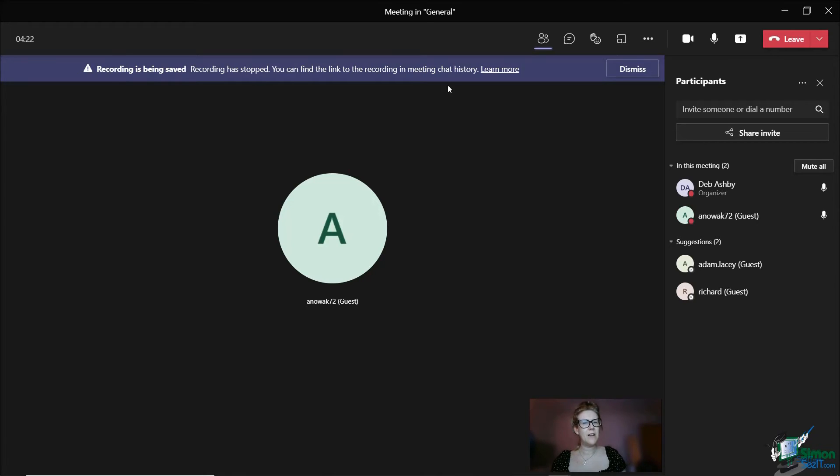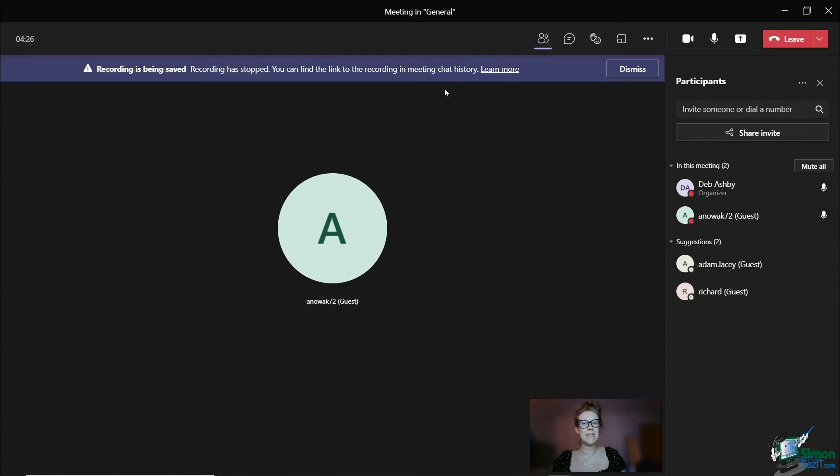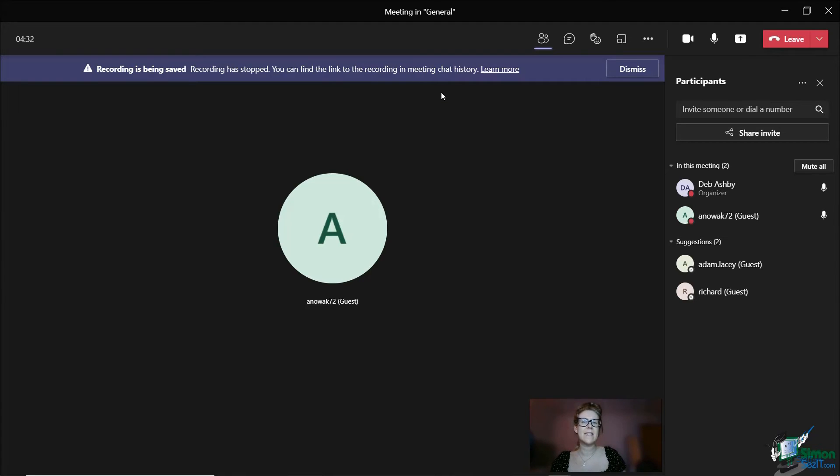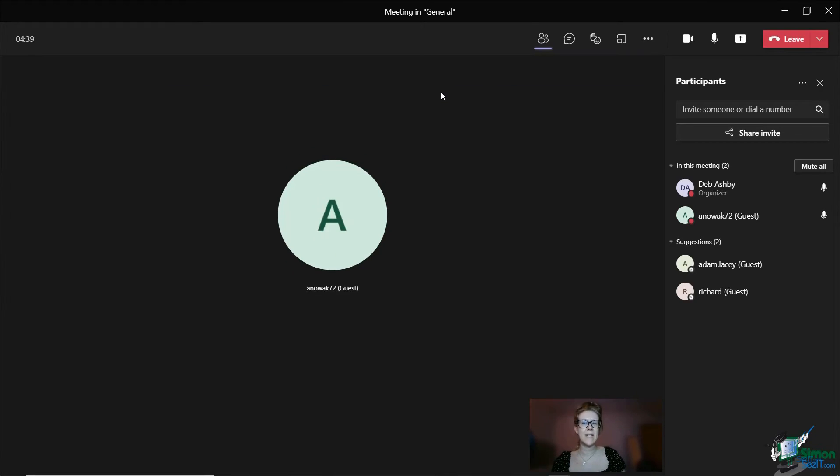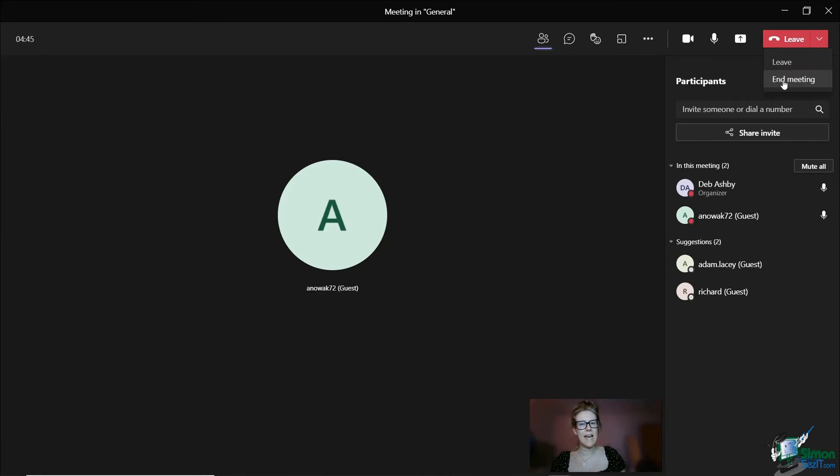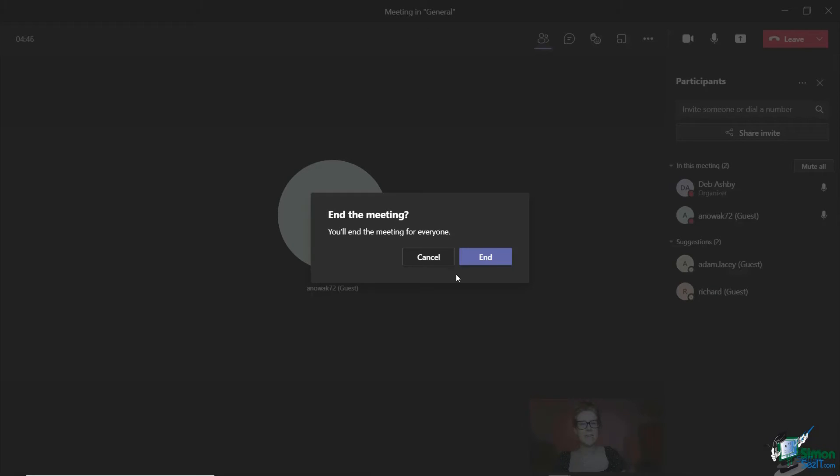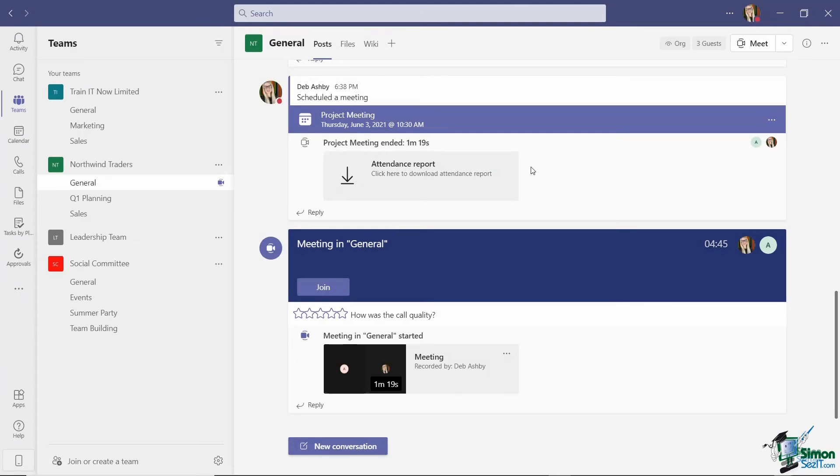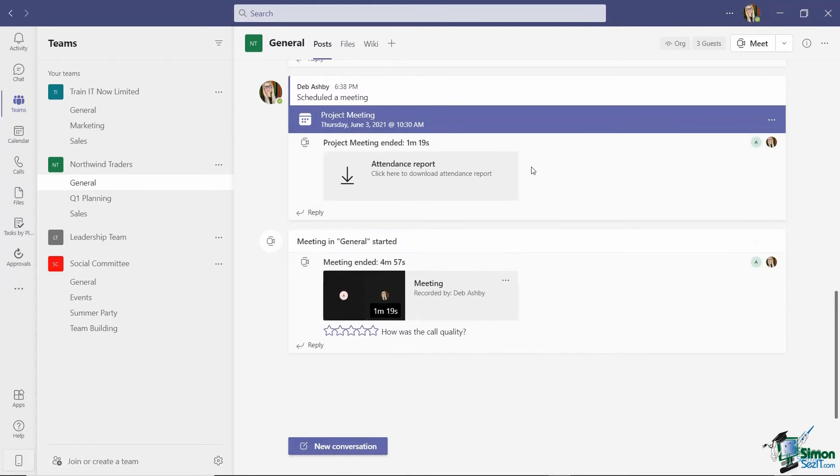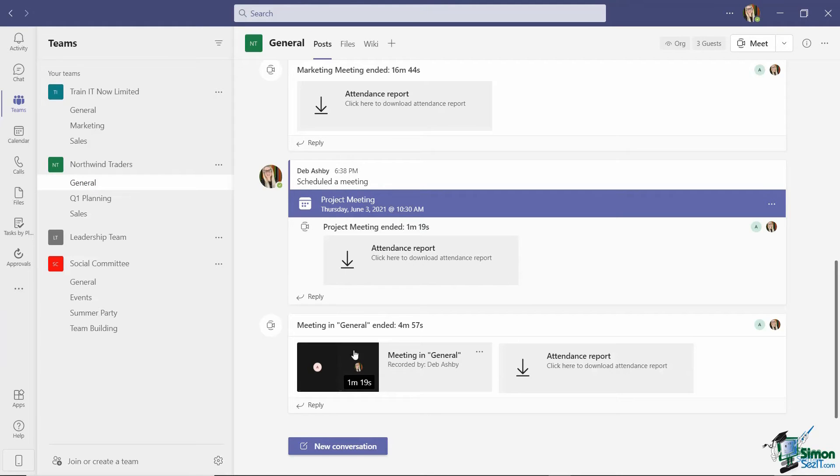It's also worth noting that you'll see when we go back to the channel that we started this meeting in, there'll be a copy of the recording in there as well. So this is a really nice, simple way for people to be able to access a recording of the meeting. Let's just end this meeting and jump back to Teams.